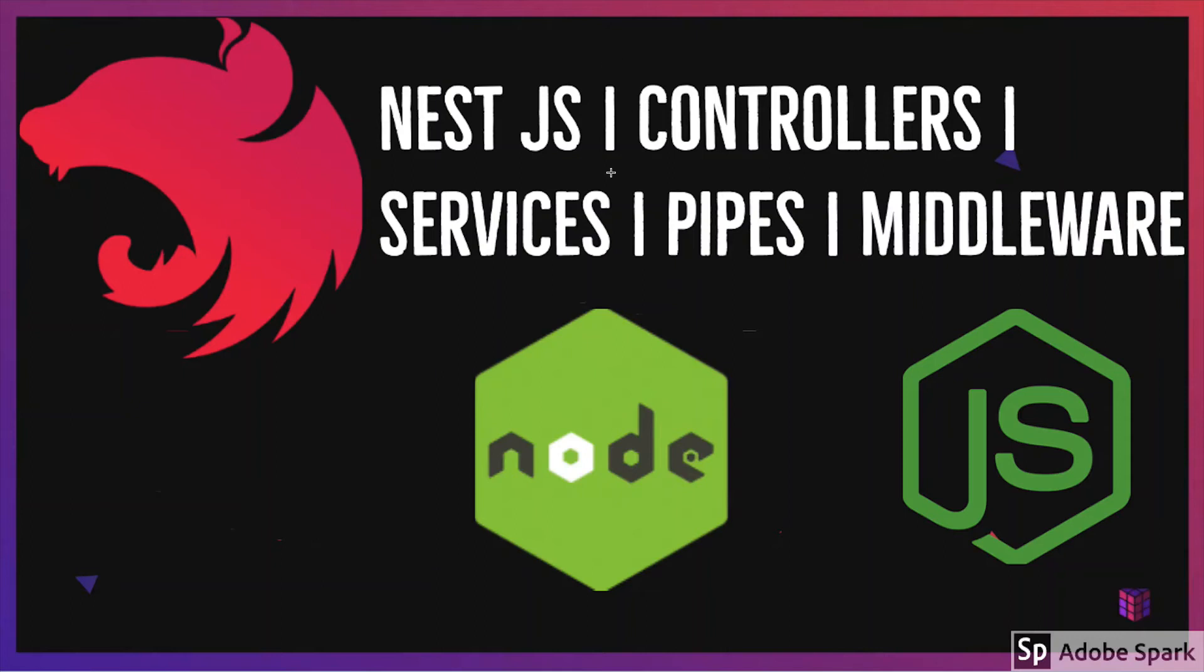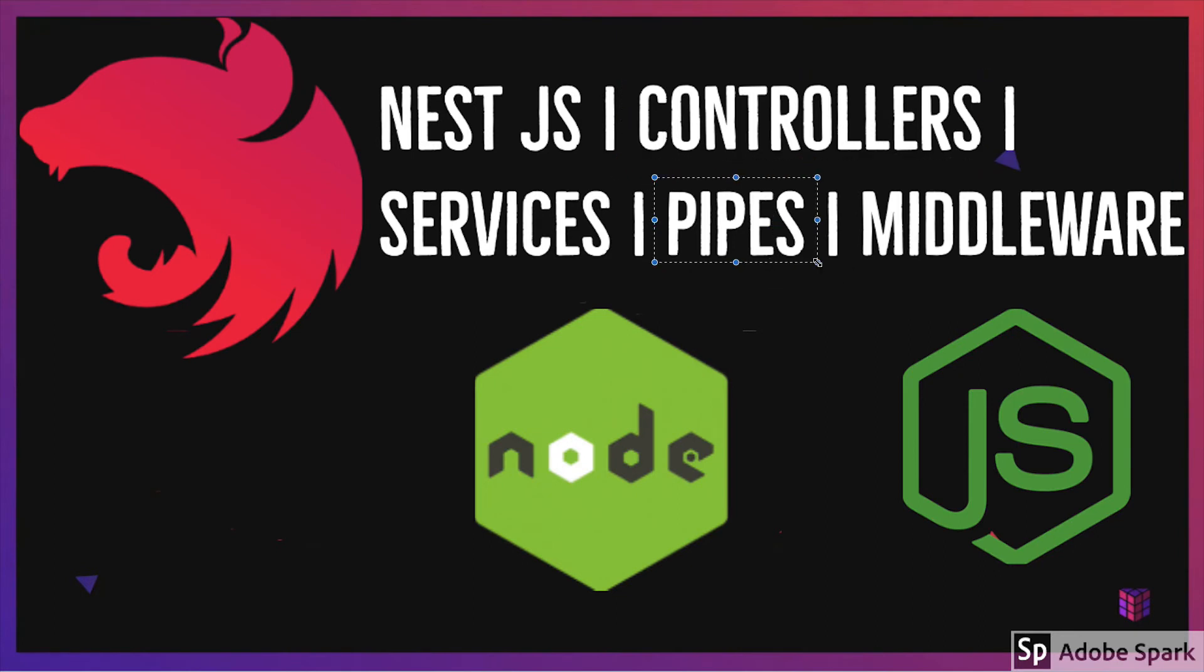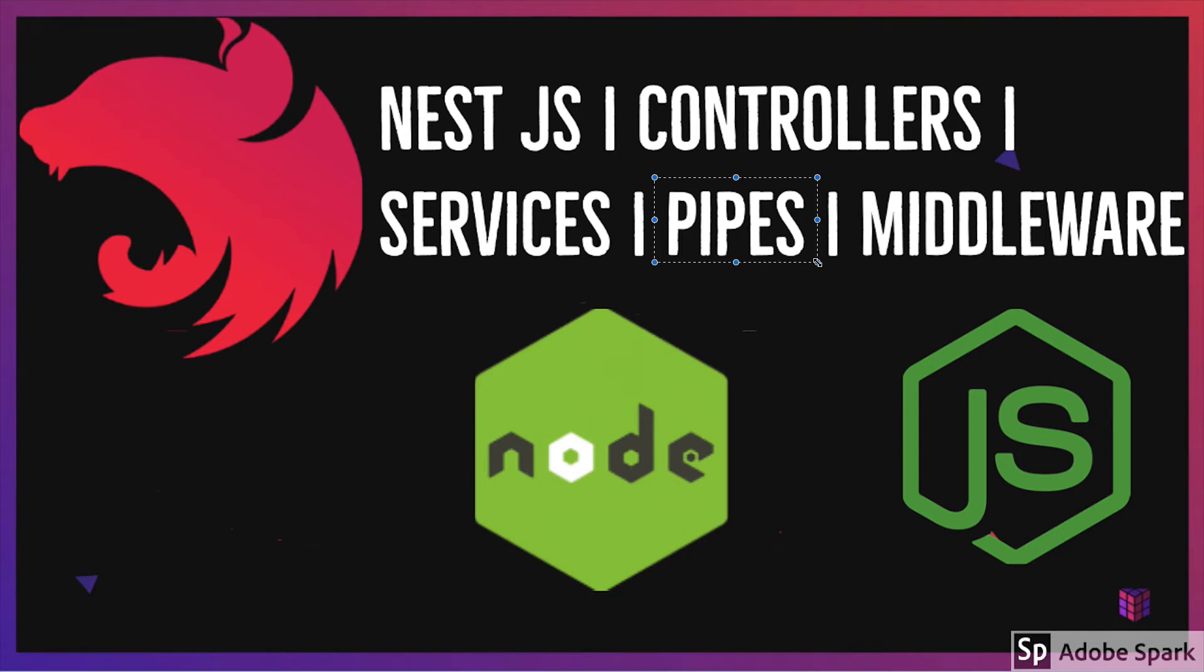Hi everyone. So till now we talked about controllers and pipes. In the coming videos we will go back to the fundamentals of NestJS. We will talk about the basic fundamentals: what are middlewares, interceptors, pipes, controllers, modules, and services.